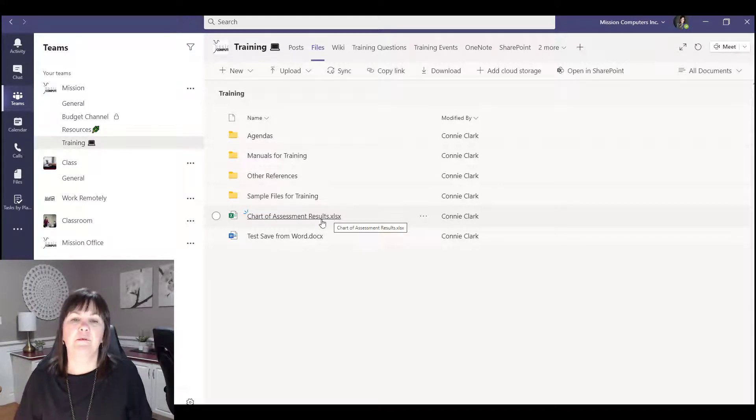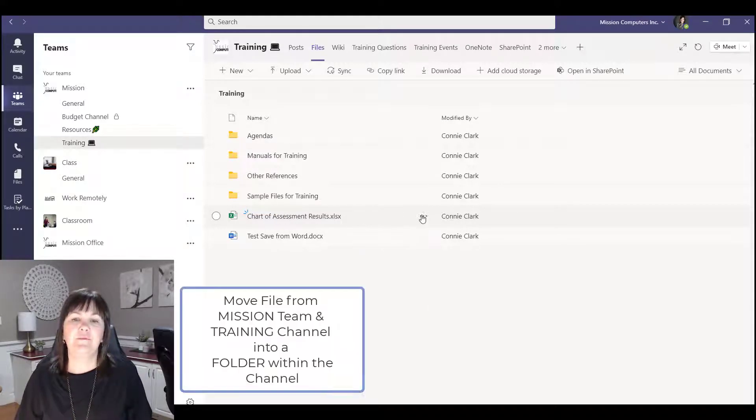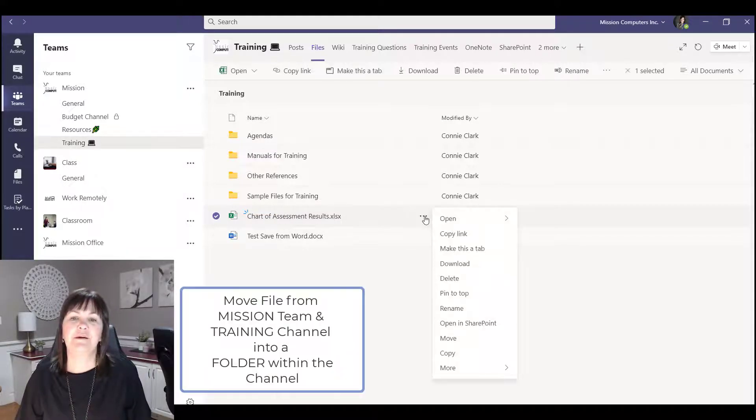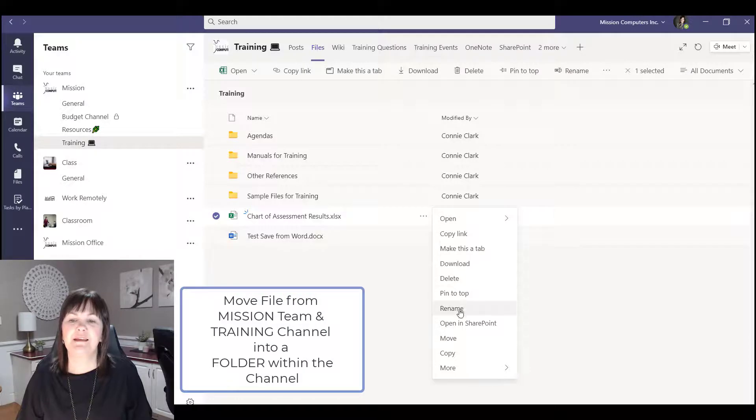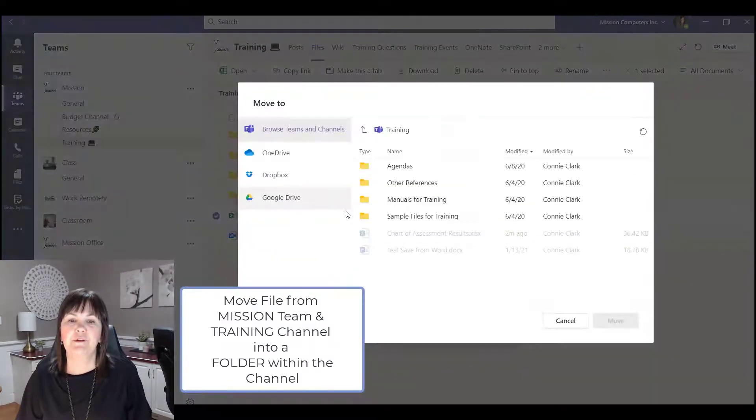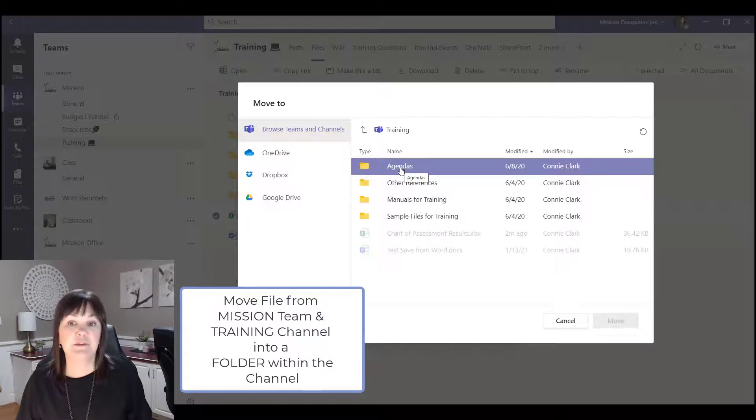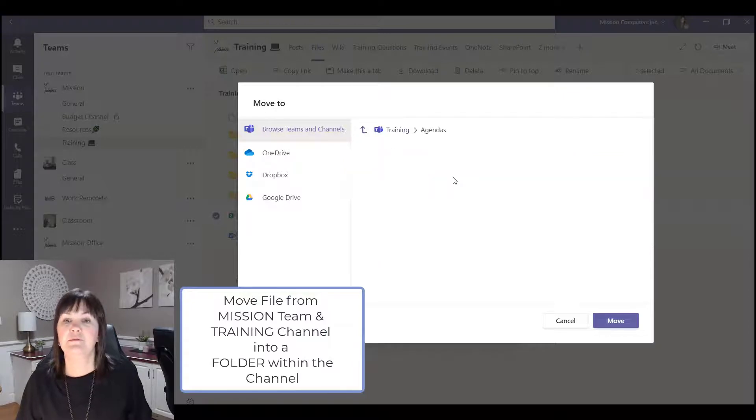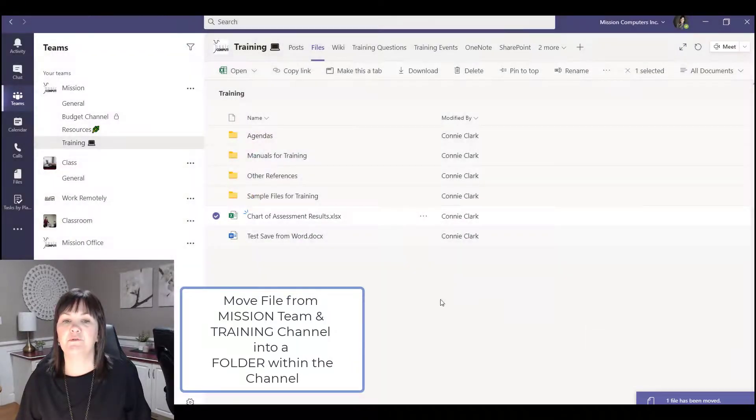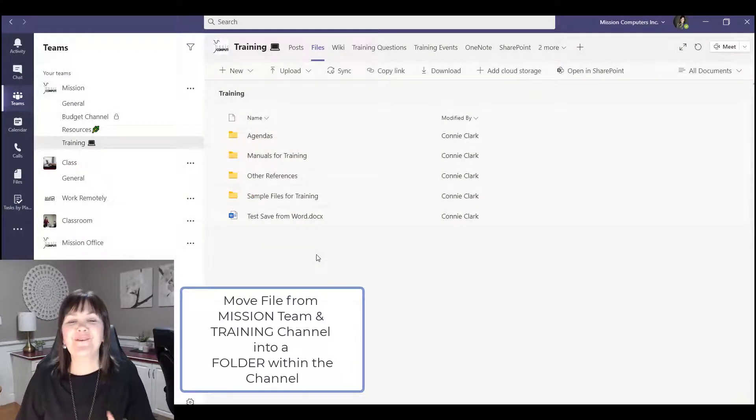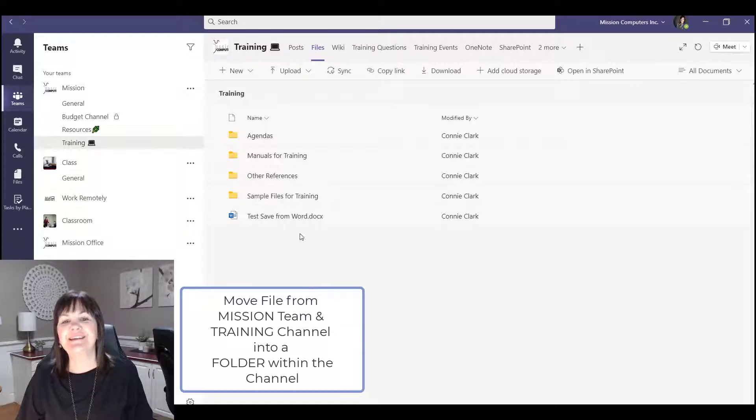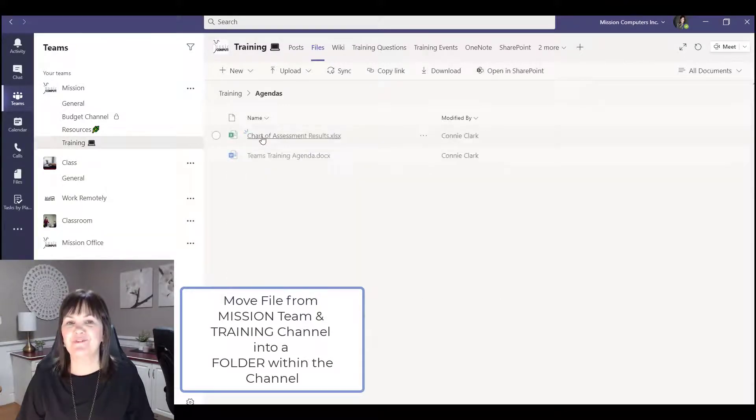So I'm gonna take this file here and hit the menu again and go to move. And this time I'm going to say agendas is where I'm going to move it to, and move. So now it's no longer in the training channel loosely, it's actually in the agendas folder.